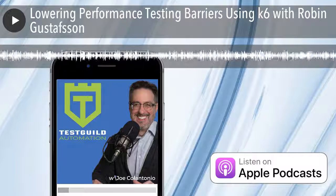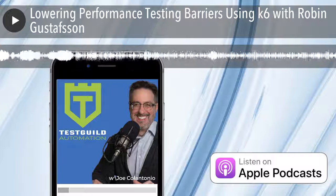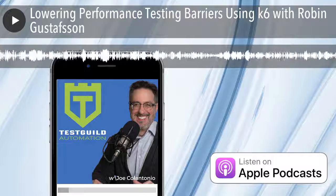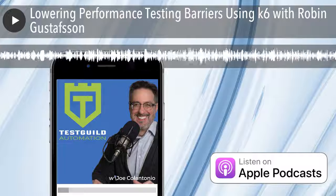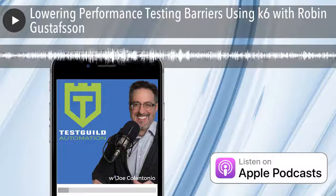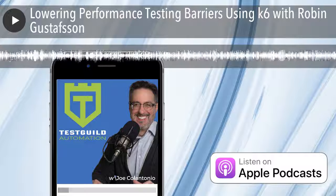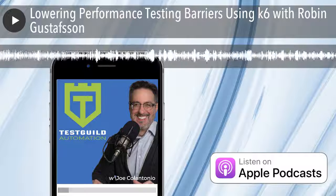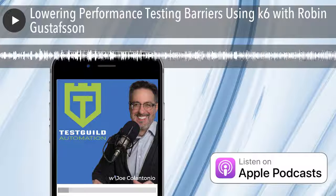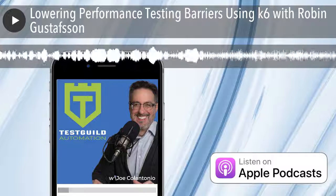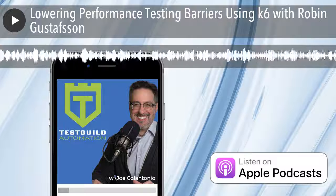Welcome to the Test Talks podcast, the place to go to geek out on software testing. And now your host, whose mission is to help you succeed with test automation, Joe Colantonio.